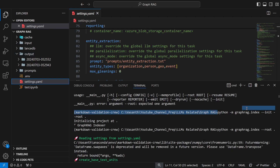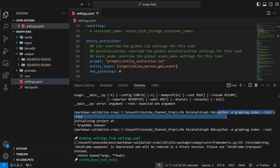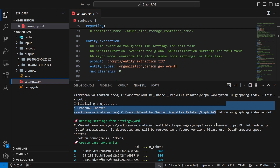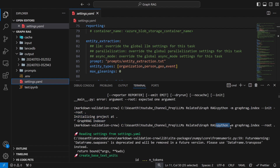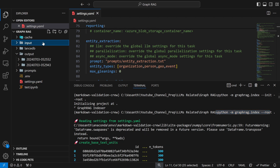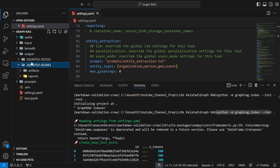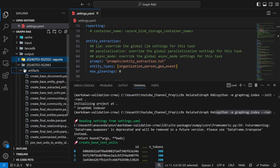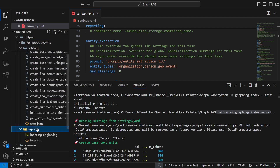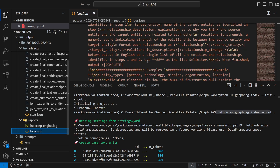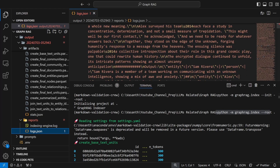That's your first step — initializing your GraphRAG project using the root flag. Next, you create your indexes by running: `python -m graphrag.index --root .` You're not initializing now, you're indexing. This takes your .txt file as input and creates an output folder with two subfolders: artifacts and reports.